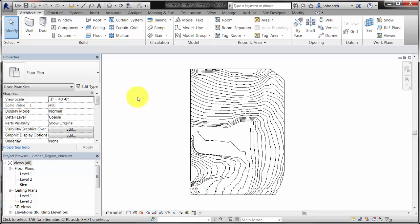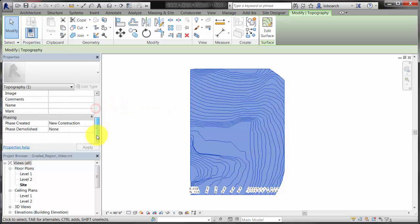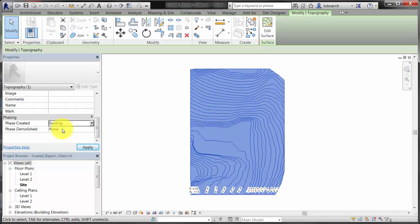Begin with the toposurface representing the existing conditions of the site. Select a toposurface and on the Properties palette, set the phase created parameter to a previous phase, in this case existing.